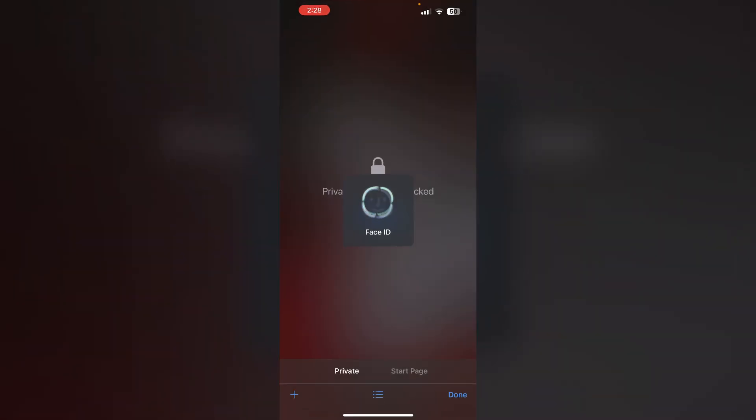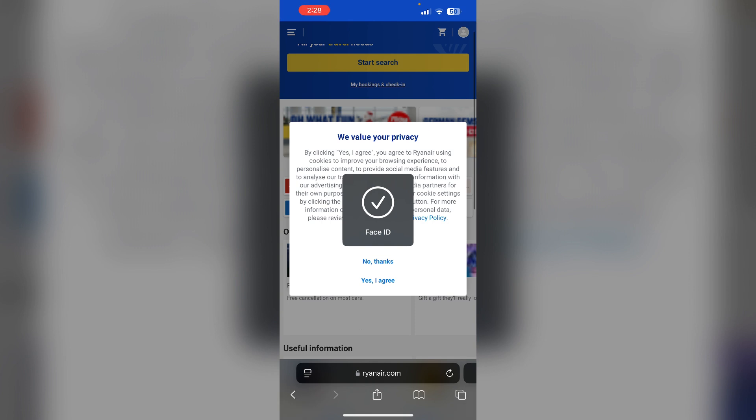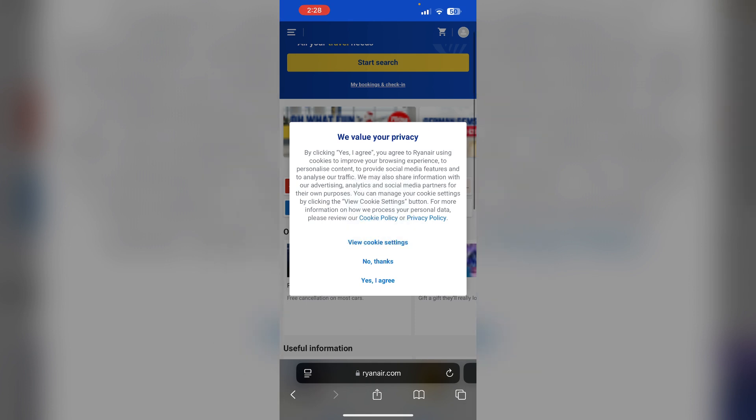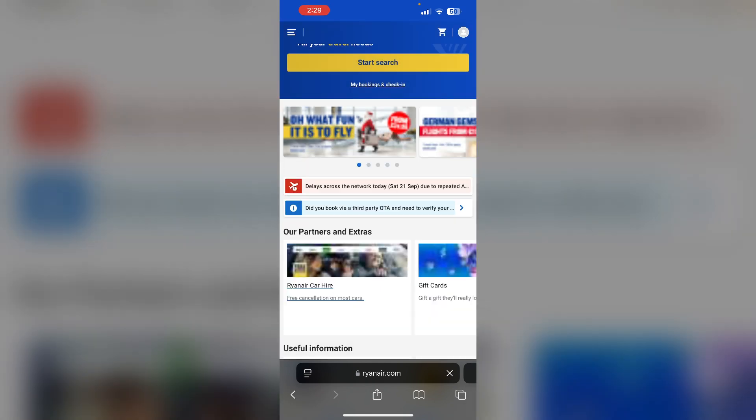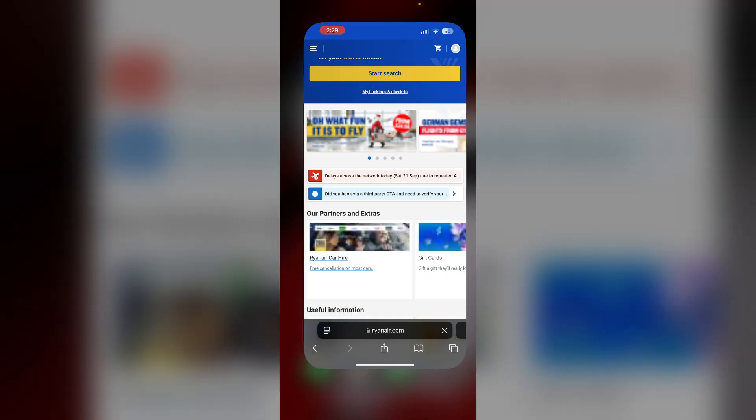Access via web. Log in to Ryanair website via web using Safari. Attempt to download your boarding pass there. Sometimes this method works better than the app.